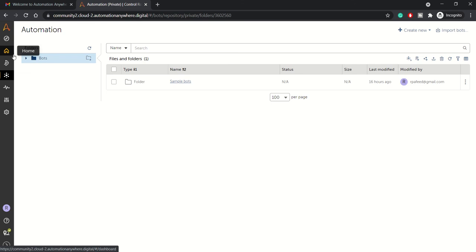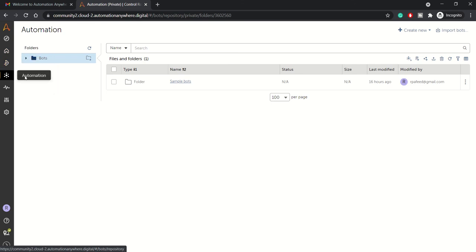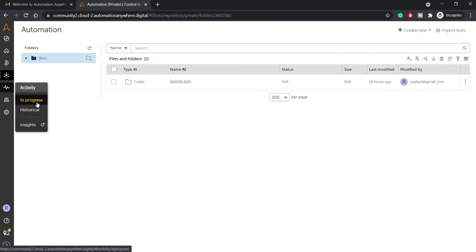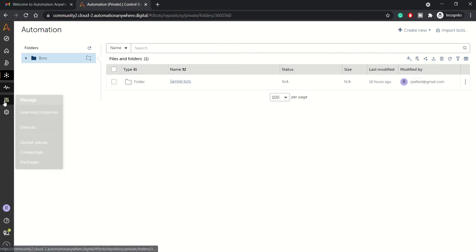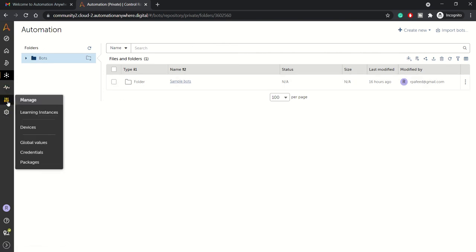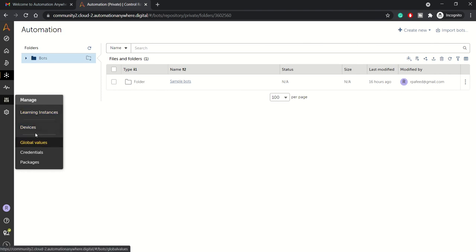Options like Home, Process Discovery, Automation is for RPA space, Activity where you can see your historical and in-progress activities, Insights, and then managing your learning instances, devices and packages, and credentials.